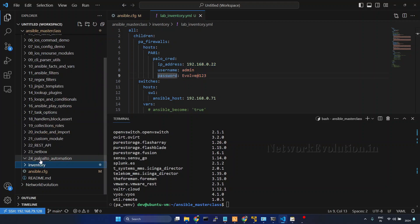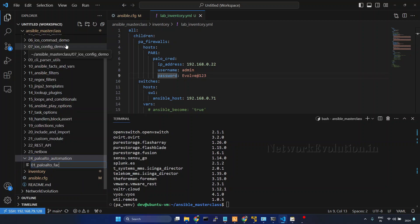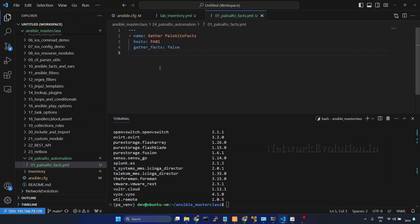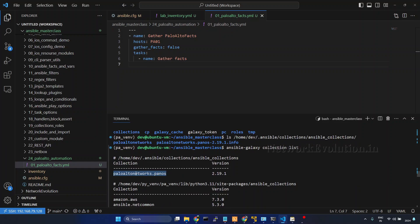Now we'll start writing the playbook. I'll create a file called 01_palo_alto_facts.yaml. I'll give it a name — gather — then specify the hosts, set gather_facts to false, and give connection local. This is needed because the Ansible controller connects to the device and executes the command locally. I'll add a task called gather facts, and the module name is paloaltonetworks.panos.panos_facts.